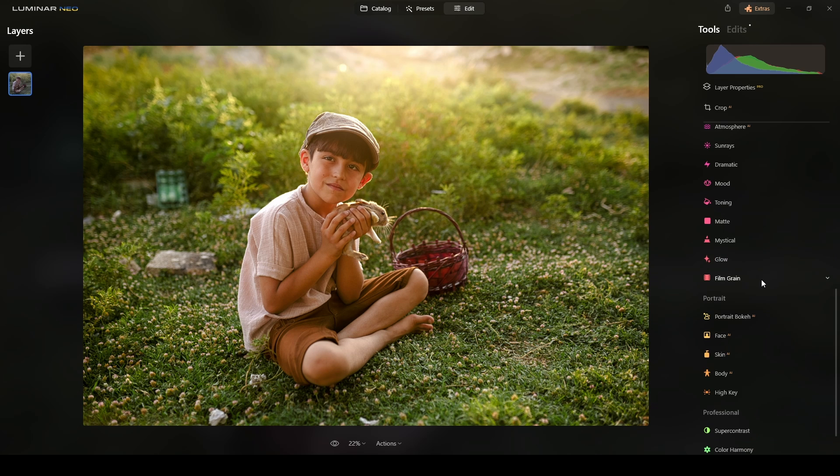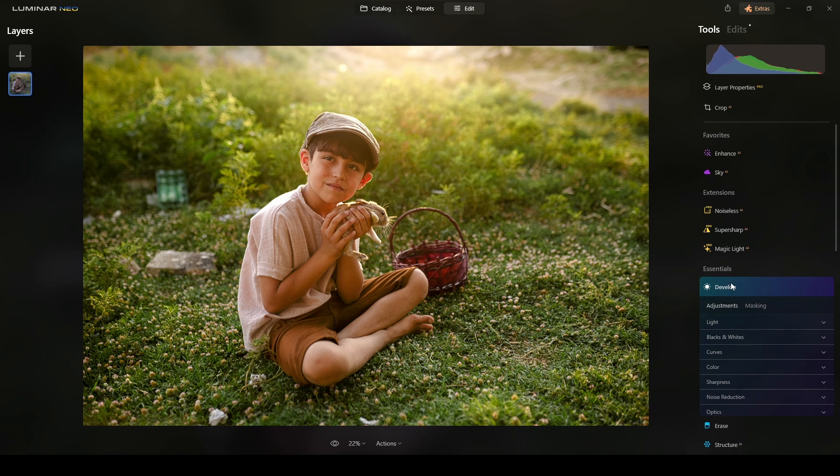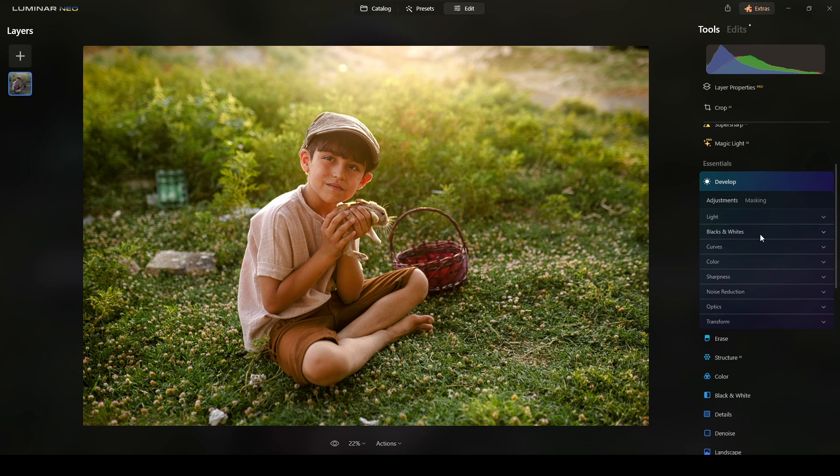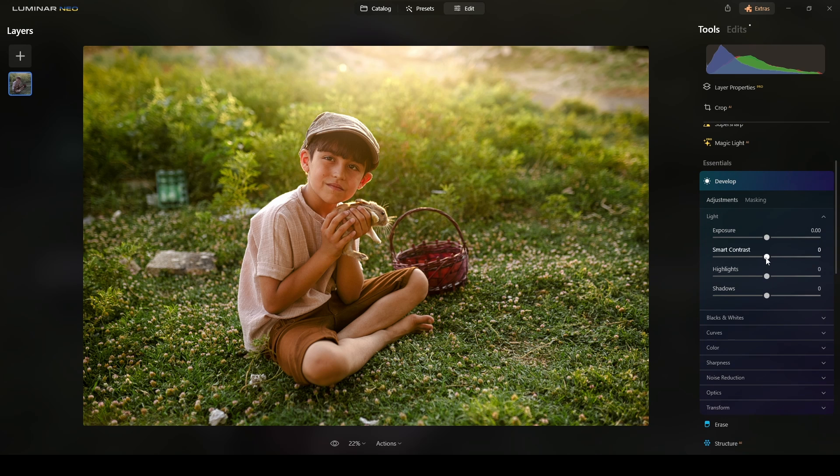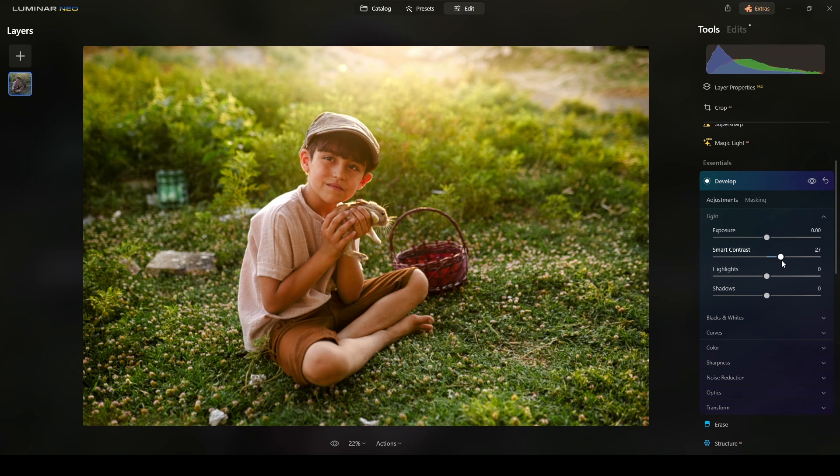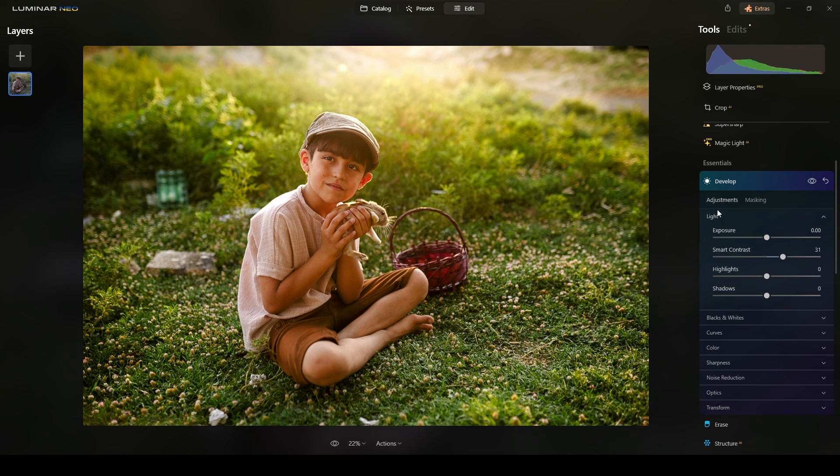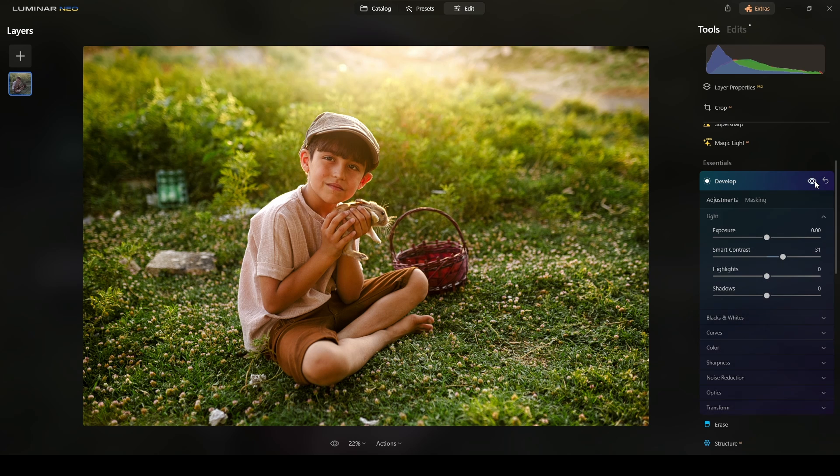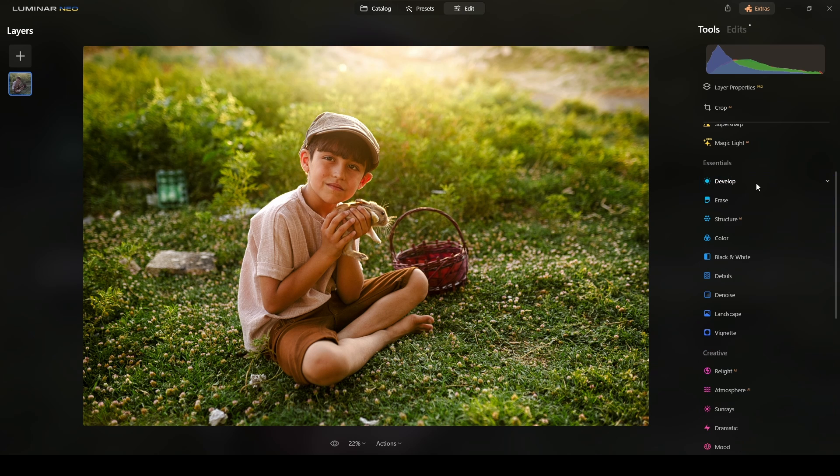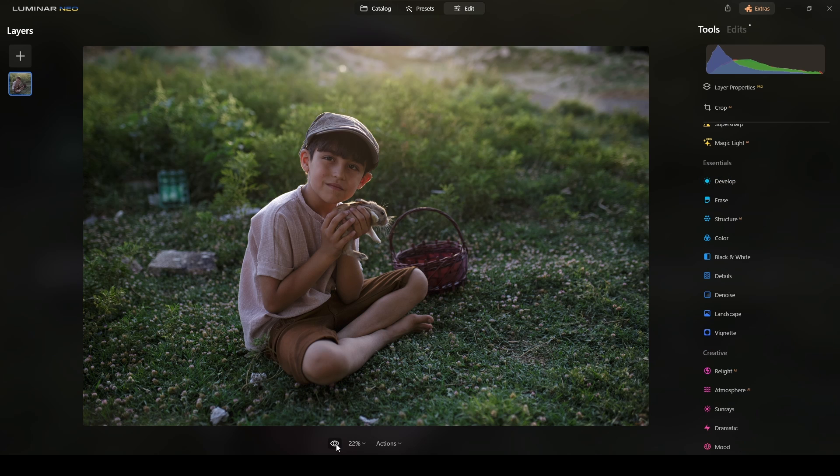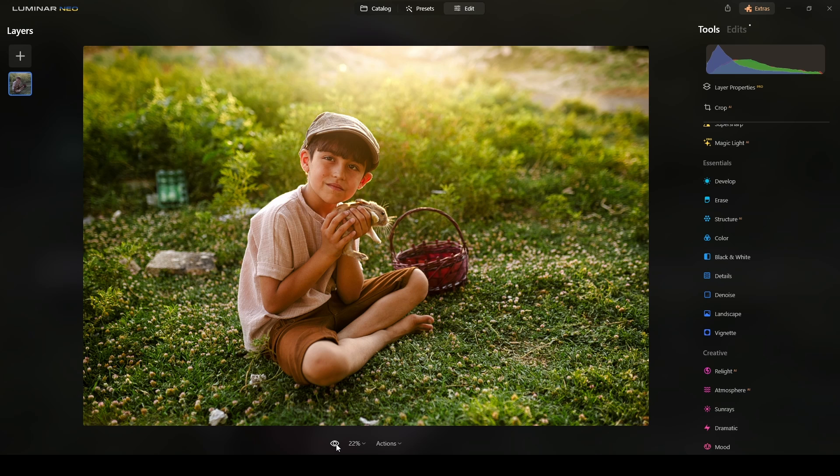Now, with the glow effect in there, go back to develop, go to light and apply some smart contrast just to add more contrast to the photo. So, I think it's okay in there. Looking good so far. Look at this. From here to here with just a few adjustments.